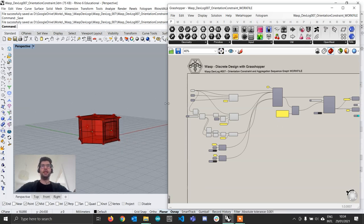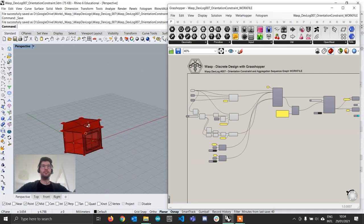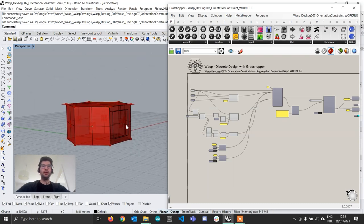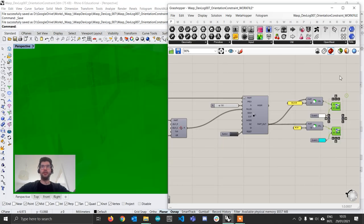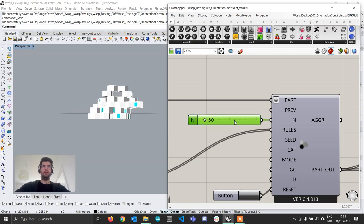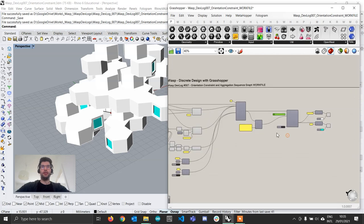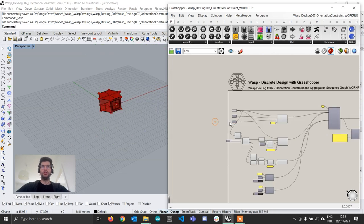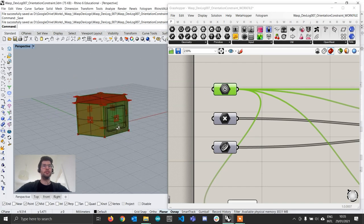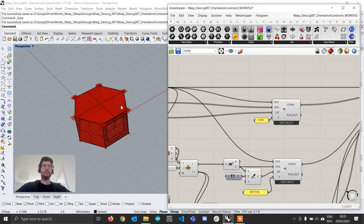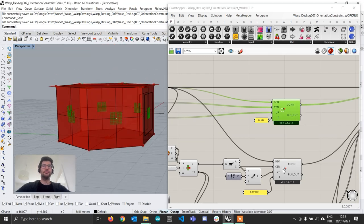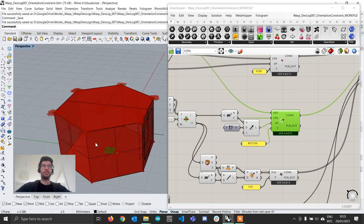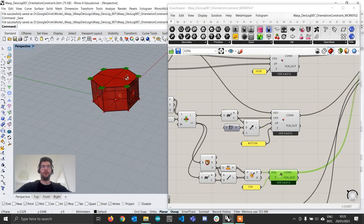Let's take a look at the orientation constraint. If you download the work file that you might find in the description of this video, you will find an aggregation that is already set up. This is an aggregation of a simple part, which is a hexagonal prism. This hexagonal prism has six connections on its sides, as well as one connection at the bottom and six connections at the top in its corners.